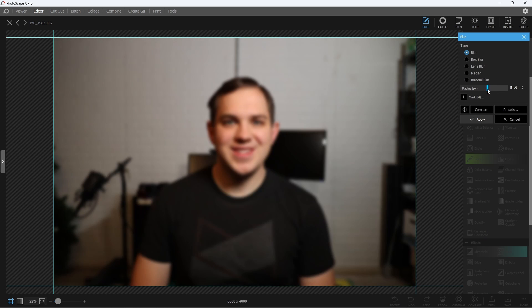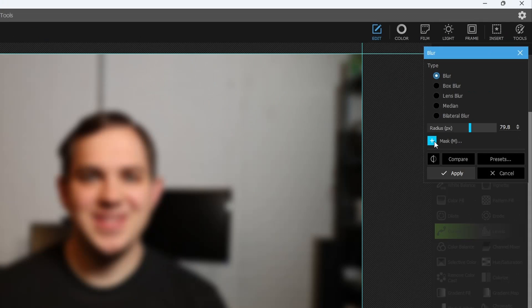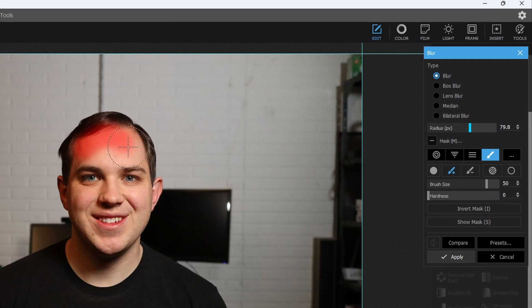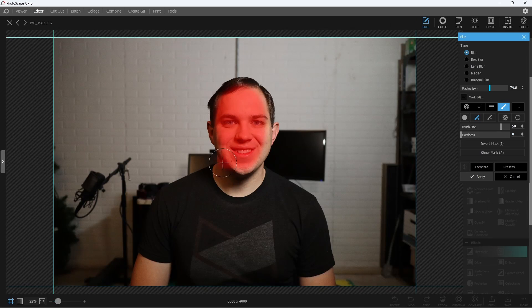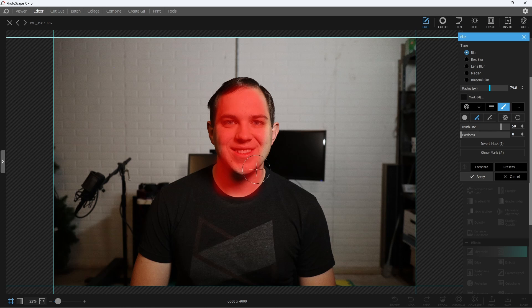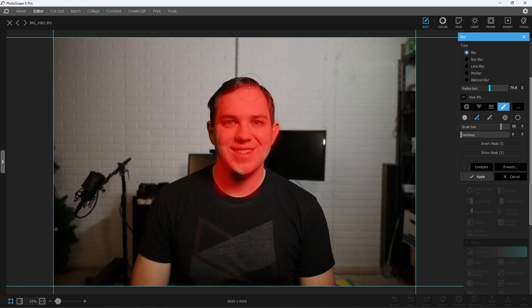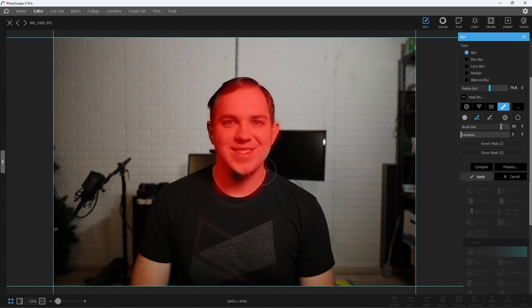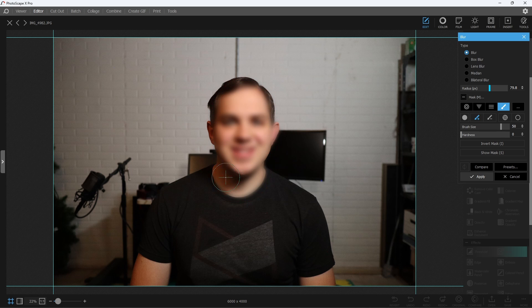there's a plus symbol here where you can hit Mask, and you can just mask a certain section of the image that you want to affect with that blur. So that might be a really nice way if you're wanting to blur a certain section,